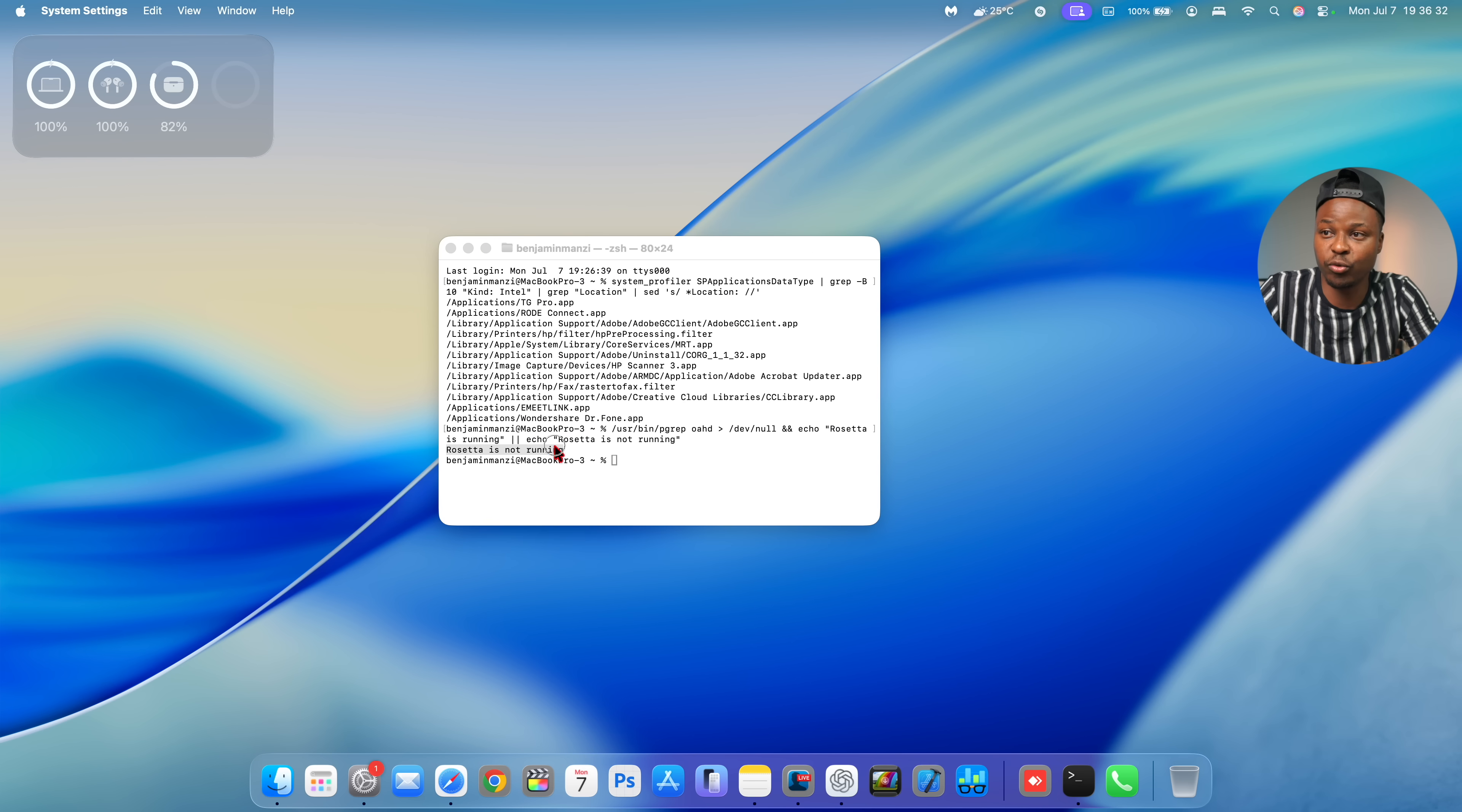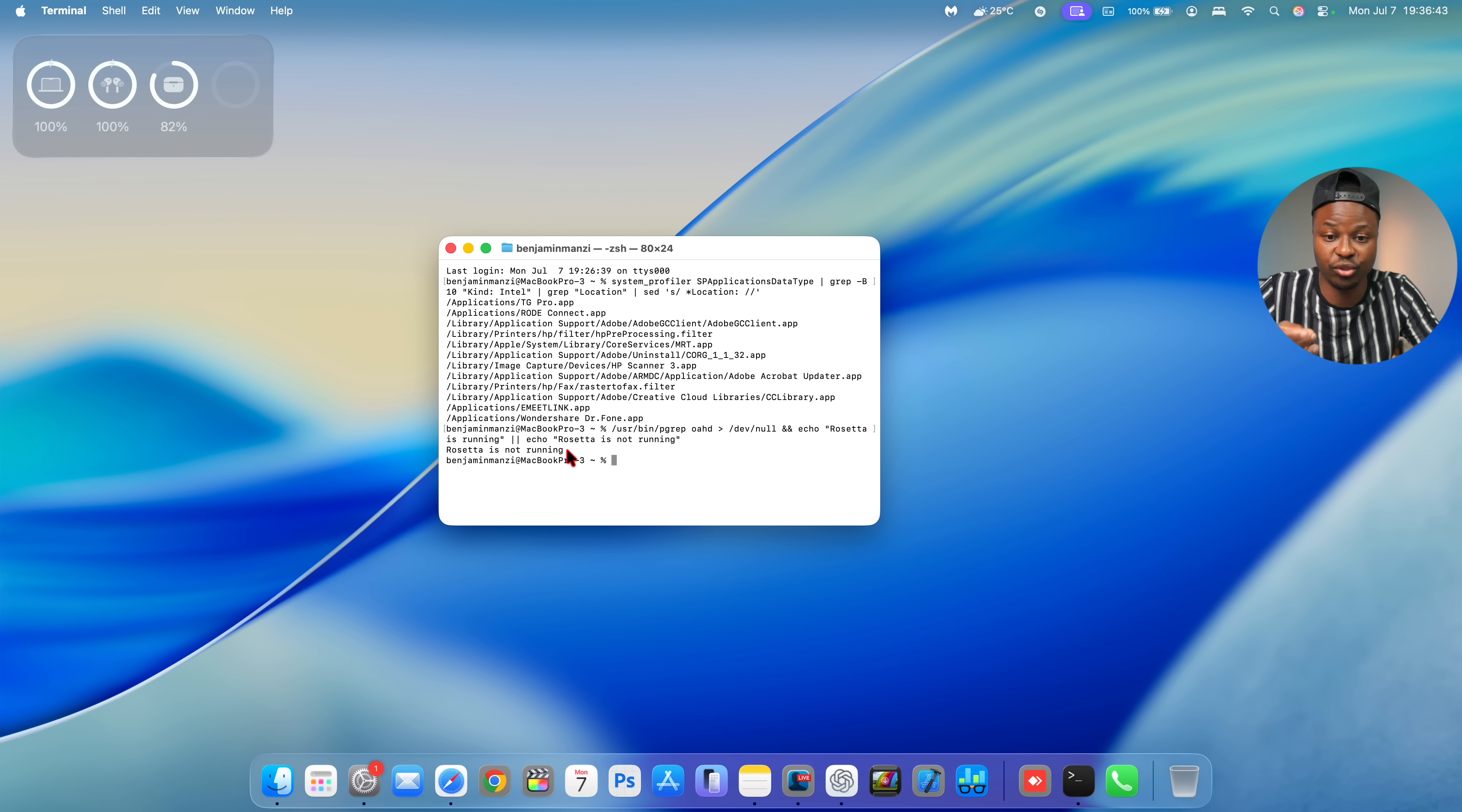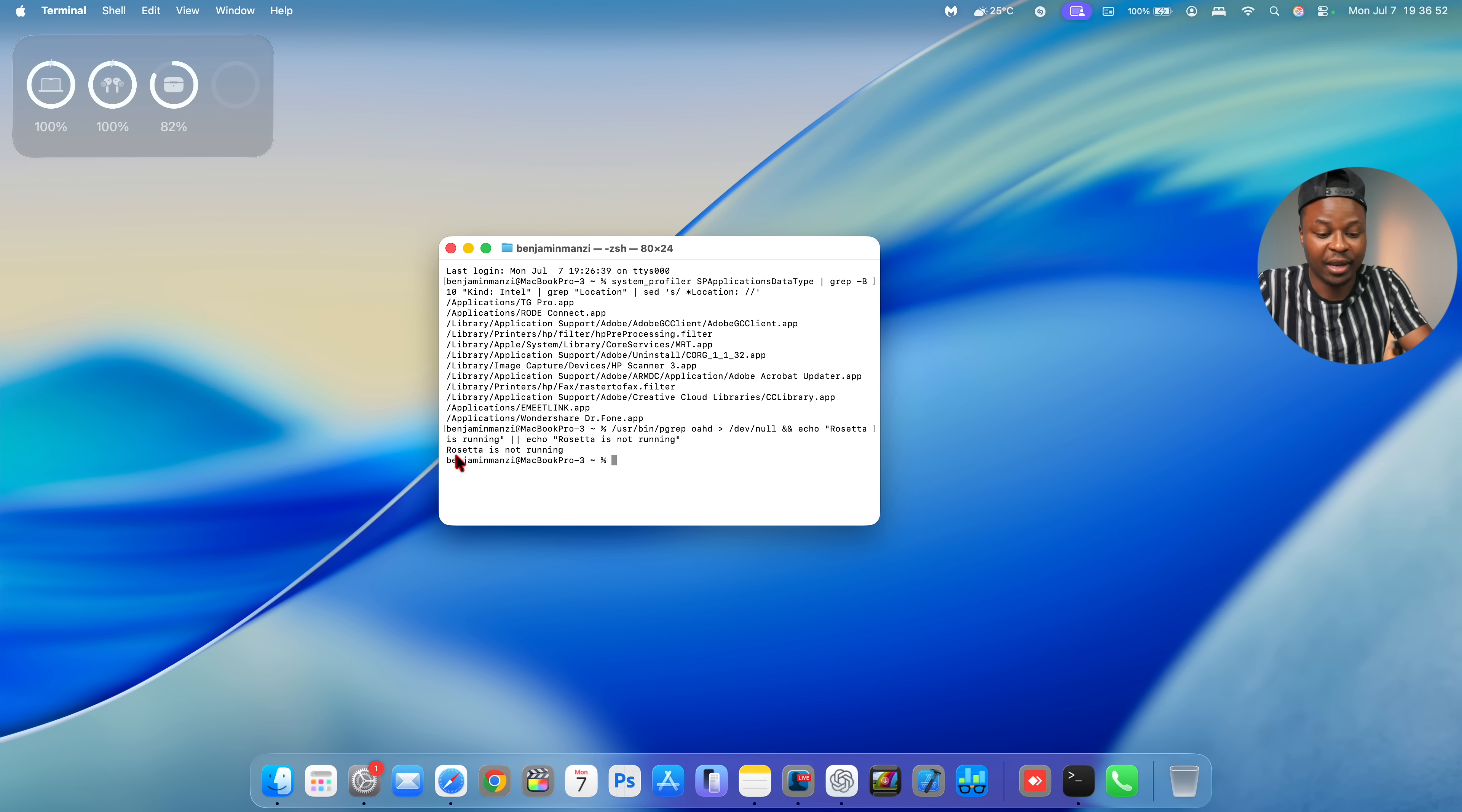So now what you need to do is to disable Rosetta in the background. And part of the process of disabling Rosetta actually involves putting your device into recovery mode and then going into the utilities and disabling the system integrity protection, which is for most people like a big no-no. So if you're not confident and you don't have maybe a test device where you want to do this, maybe this is an update you might want to skip.